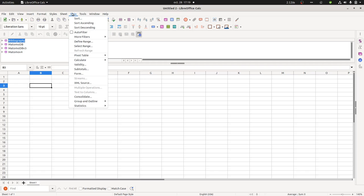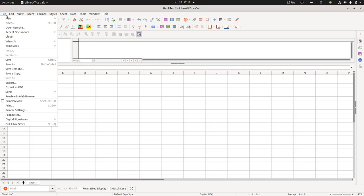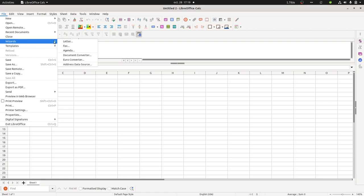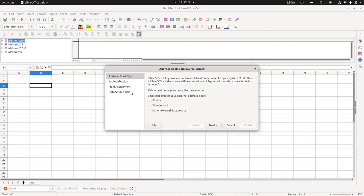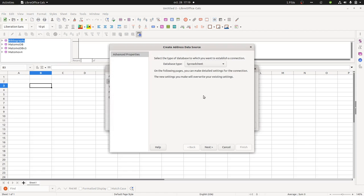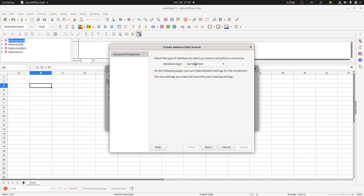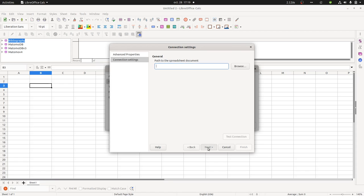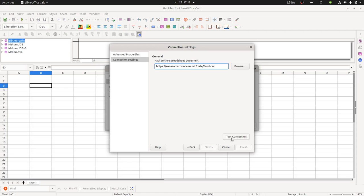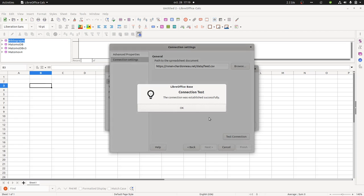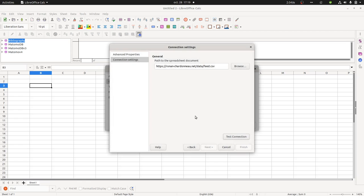So I'm going to go over here, file, wizard, address data source, then other external data source. Then I move forward and I click on settings. Then what kind of file I'm going to download is a spreadsheet. And here I need to paste my file like this. Then I can test the connection. The connection is fine.